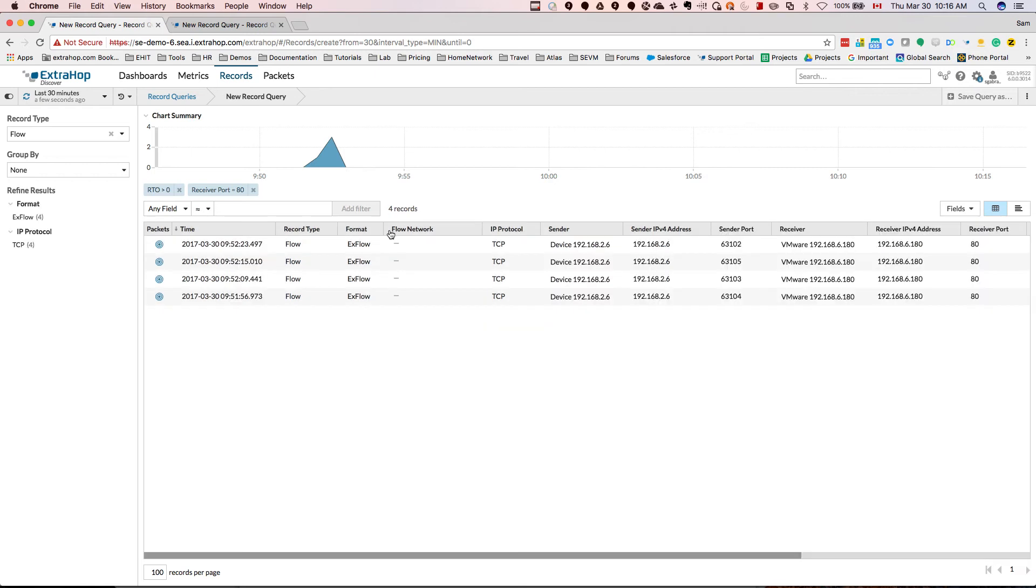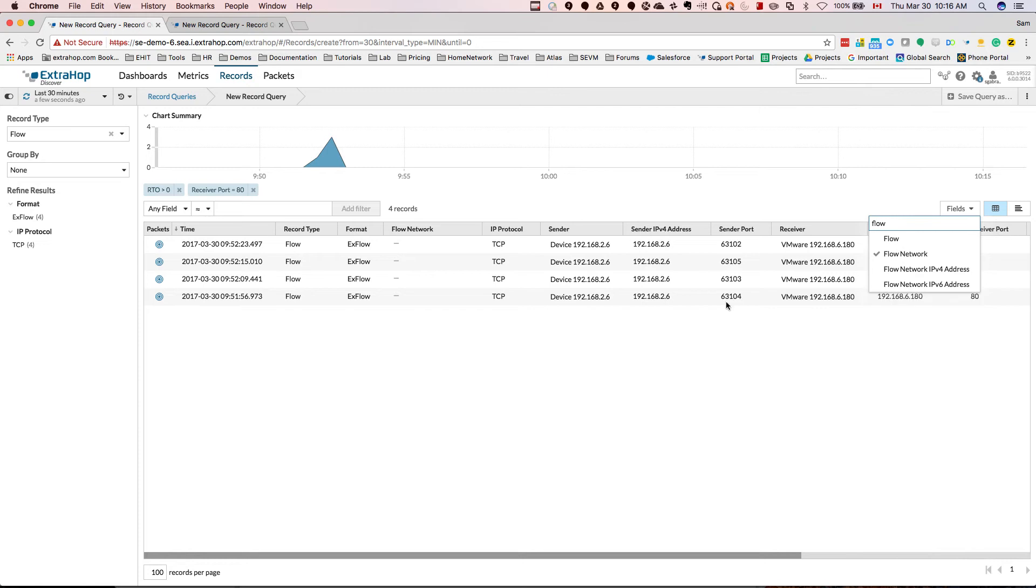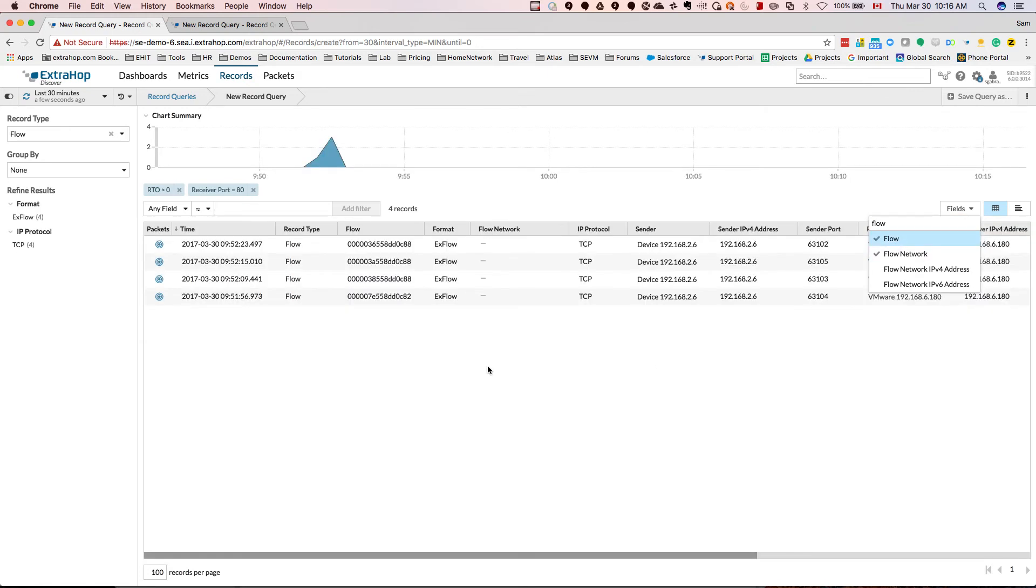So the records are going to come down here to four records, and I'm going to include the flow, the unique identifier for flow here.